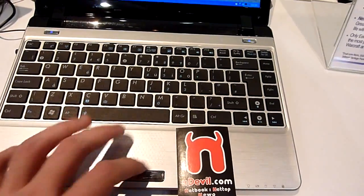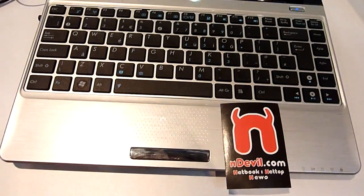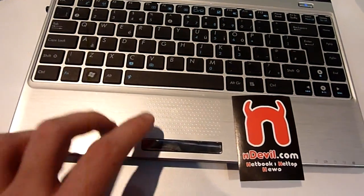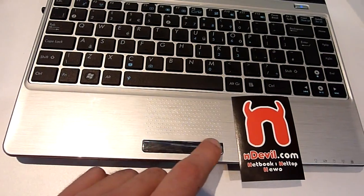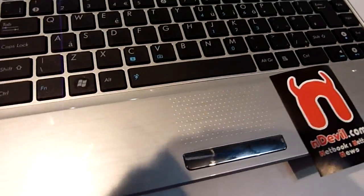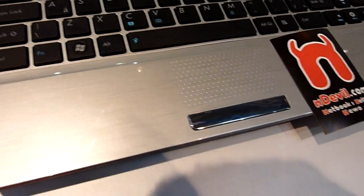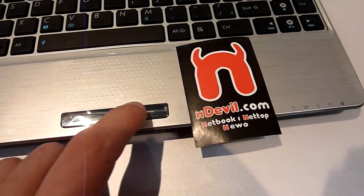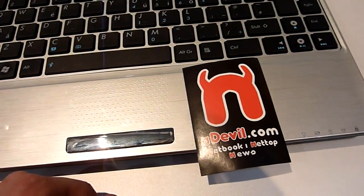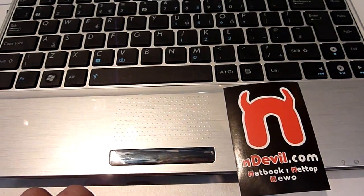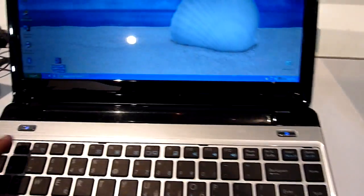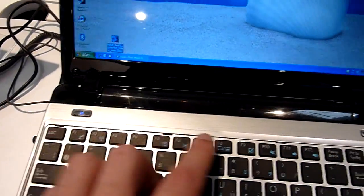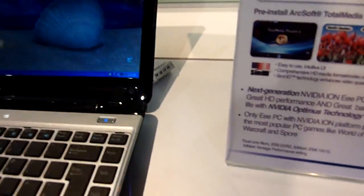Then we have of course a nice big multi-touch touchpad and it has a chrome one bar button. Then of course we have the power on button.